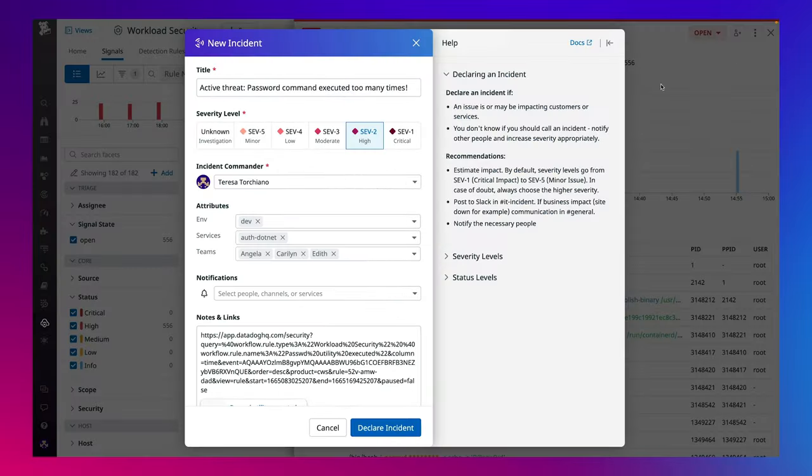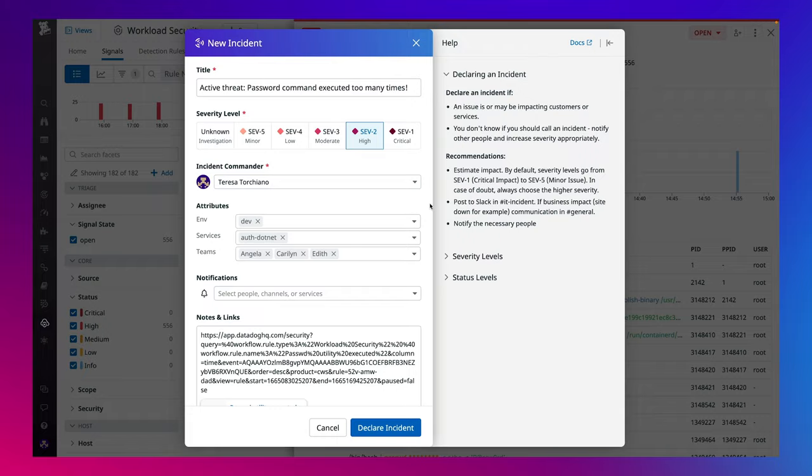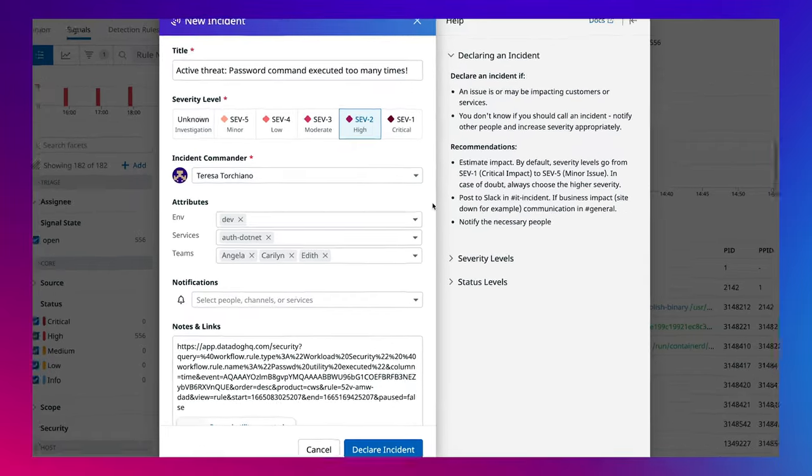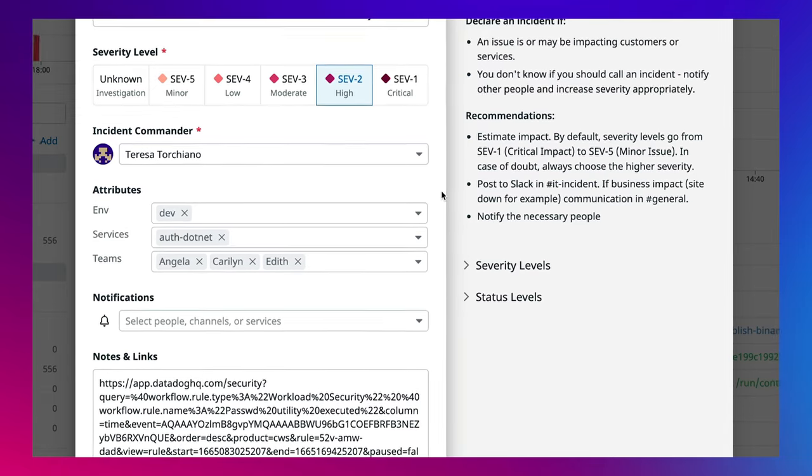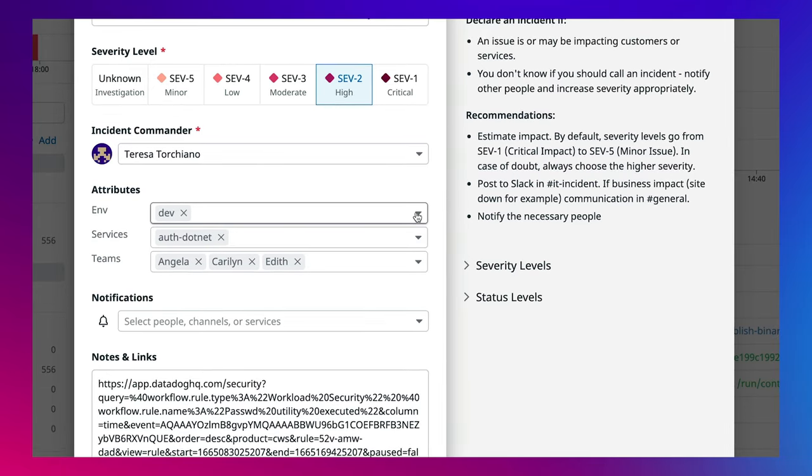Through the power of overlaying security context over observability data, I'm able to automatically pre-populate this incident with all the relevant context from the host for further investigation, such as the environment, services impacted, and teams that own this resource.